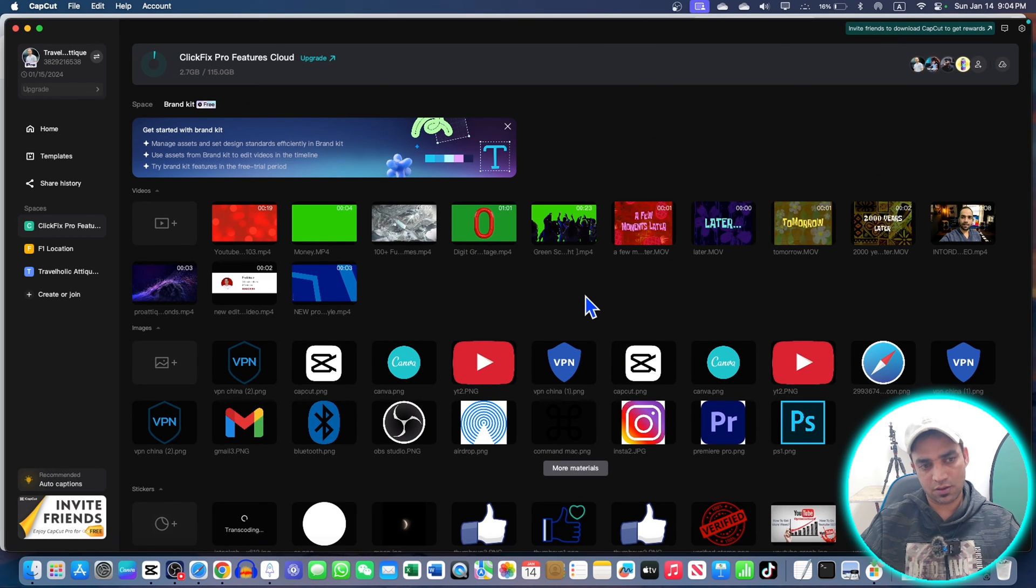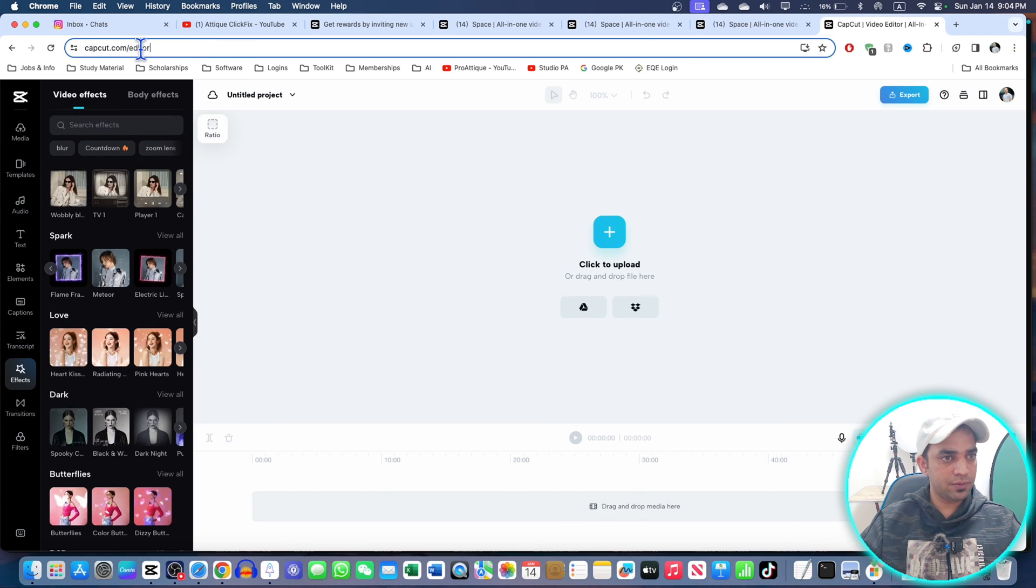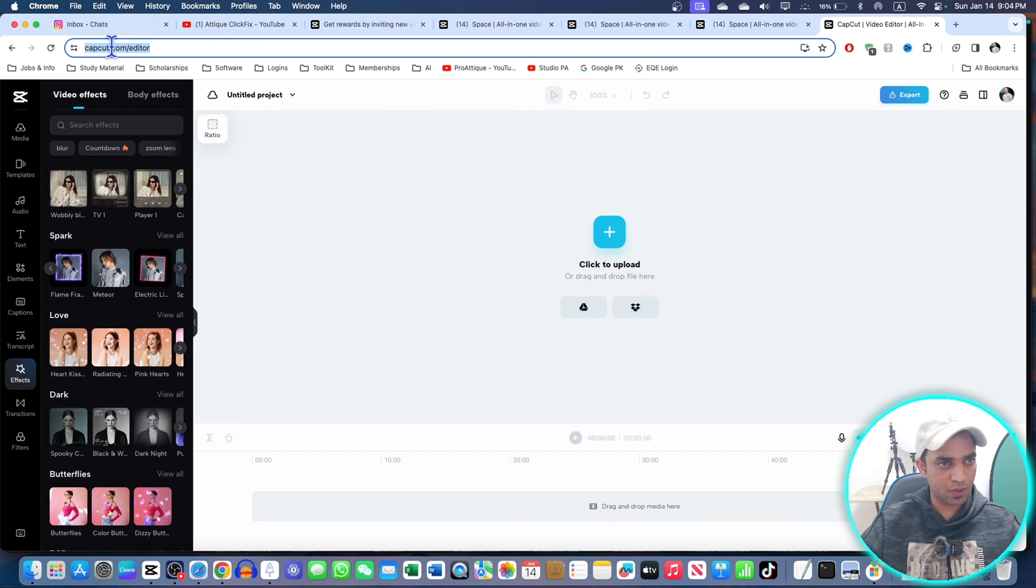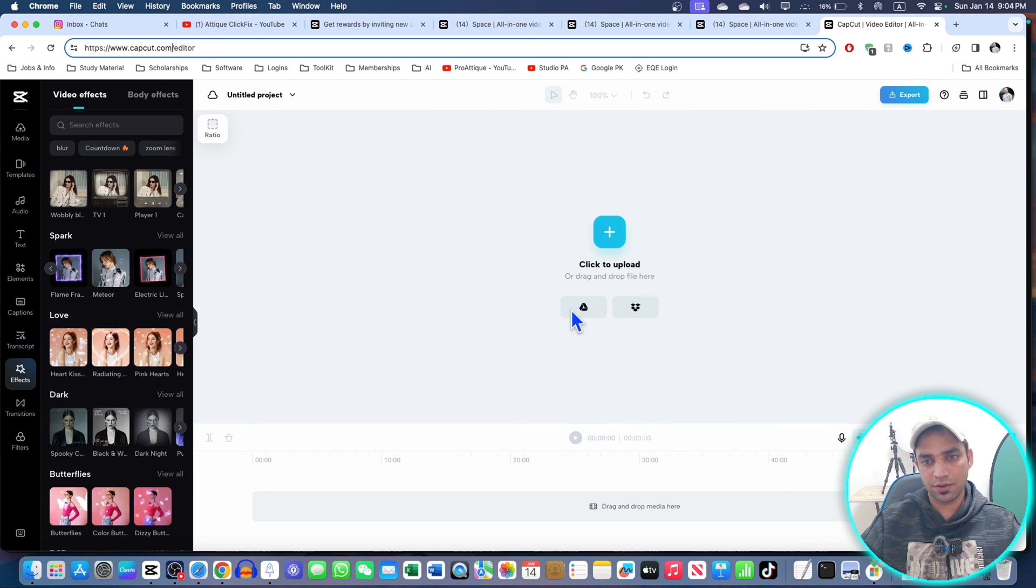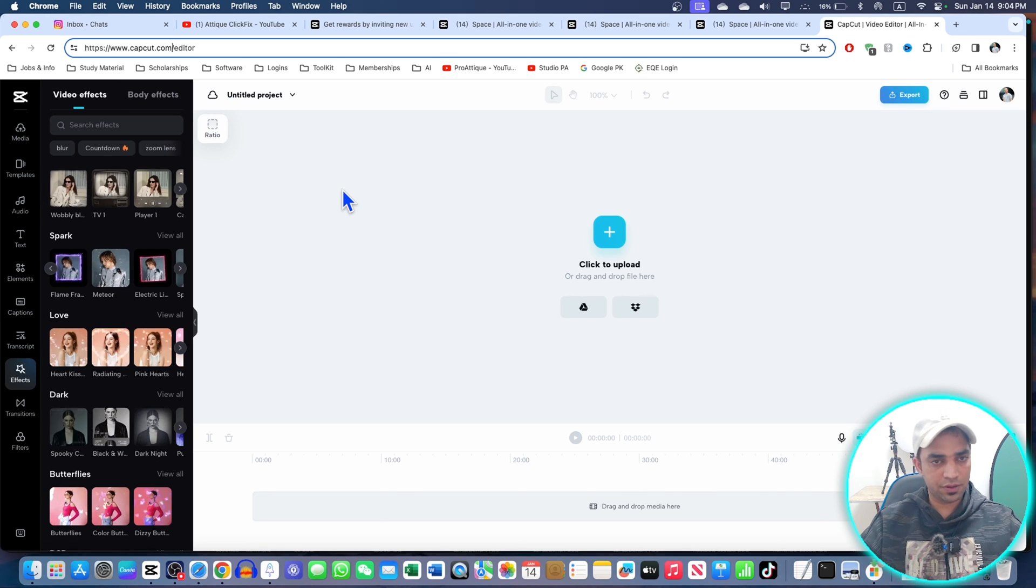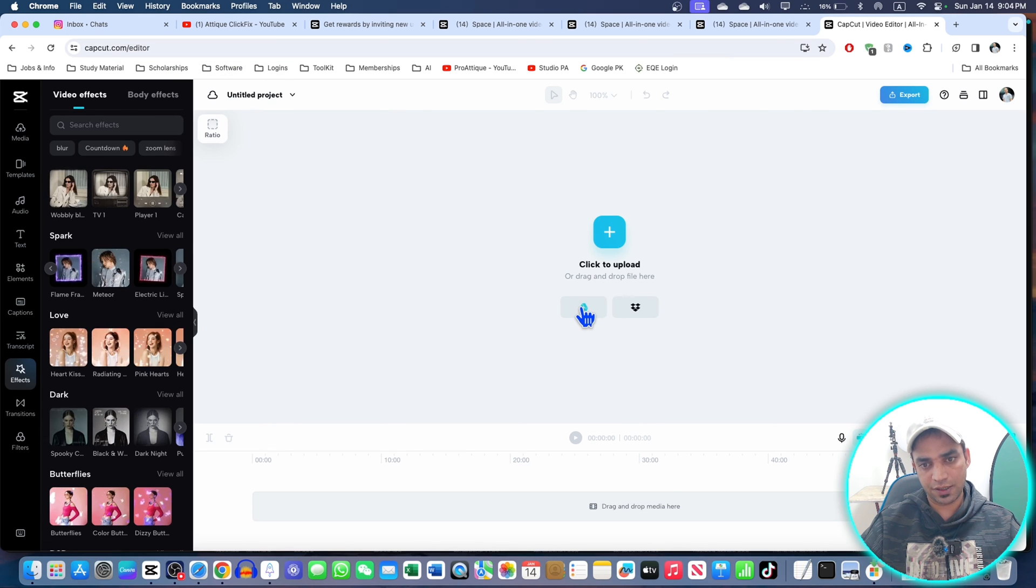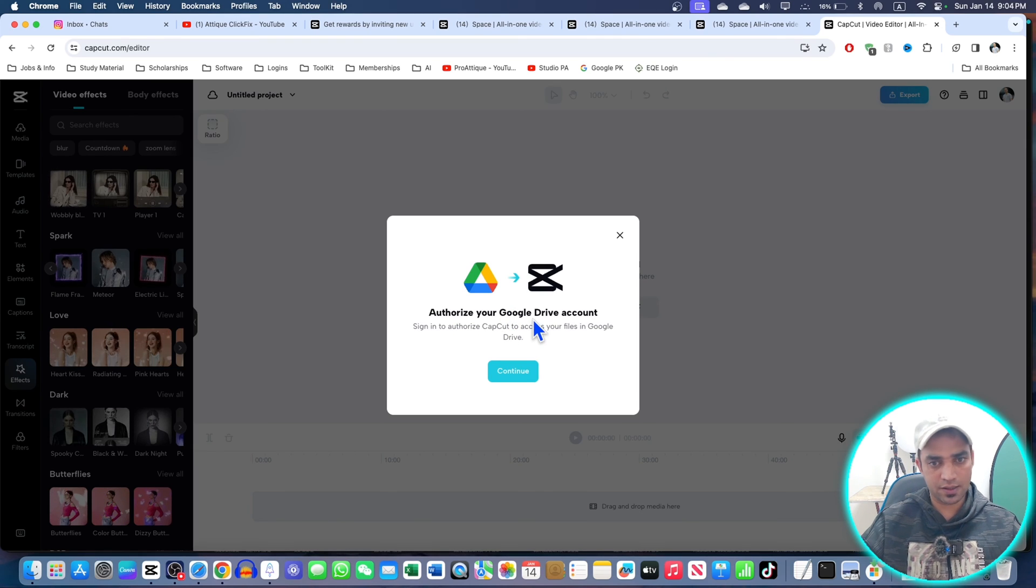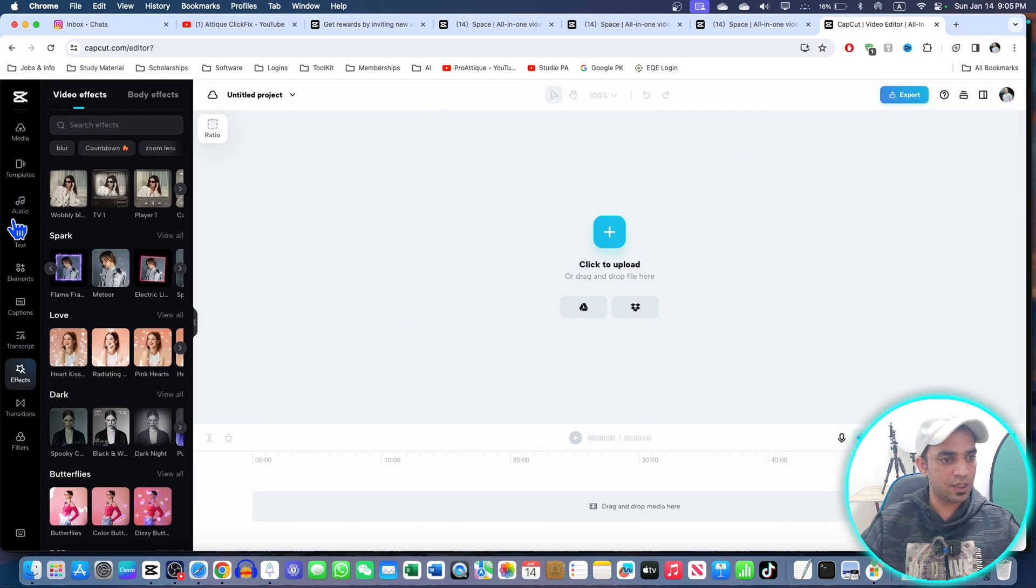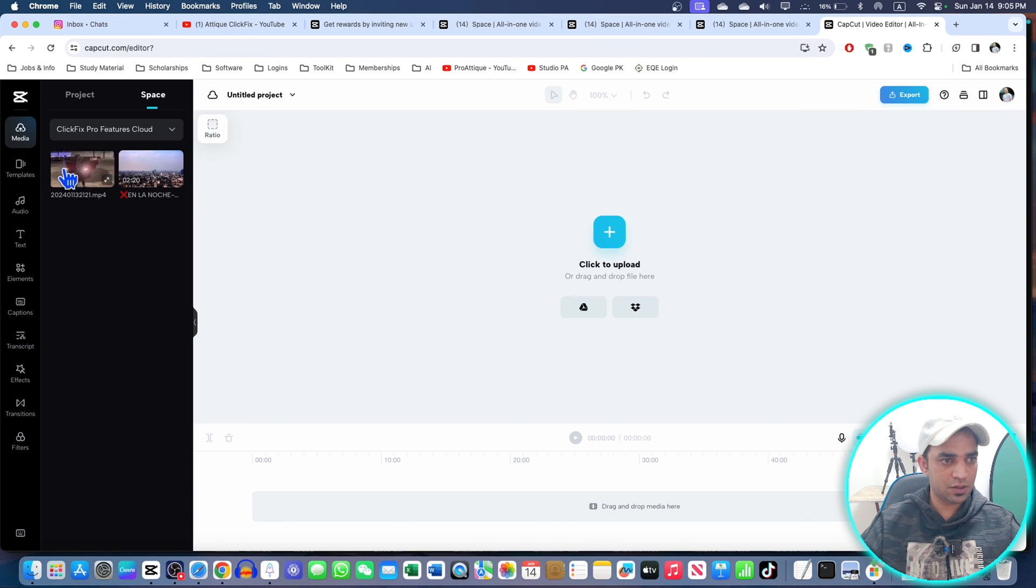To use all of those features online, CapCut has mobile phone app, then PC and MacBook app, and this online editor. You can also use cloud, and you can link your Google Drive to this one. If you go to CapCut.com/editor, you can link your Google Drive to CapCut and that will be auto synchronized or auto synced to this CapCut online editor. You can use these features, templates, and media.